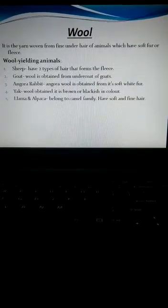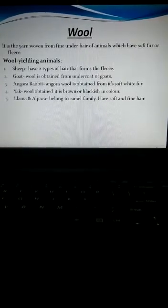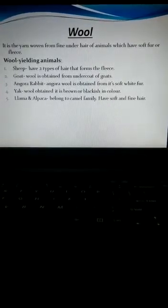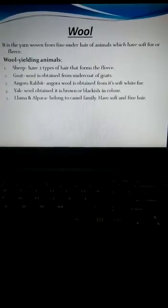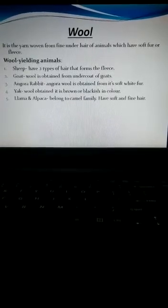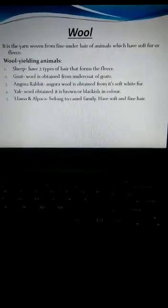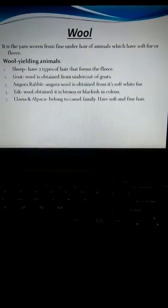The next type of animal is the llama and alpaca which are generally found in South America and they belong to the family of camel. They have very soft and fine hair.